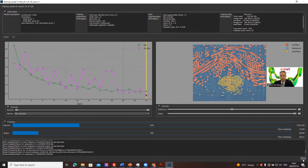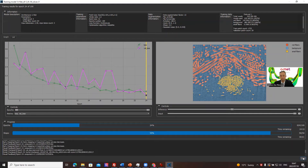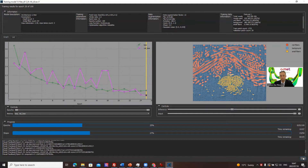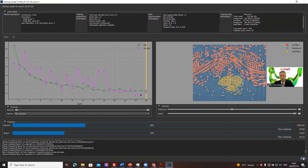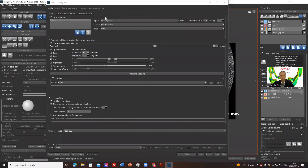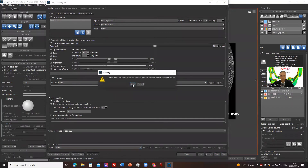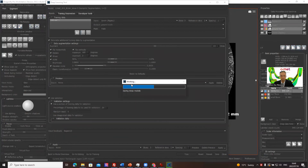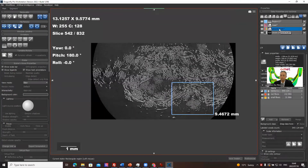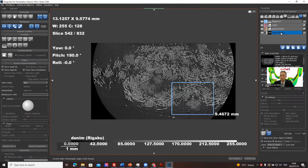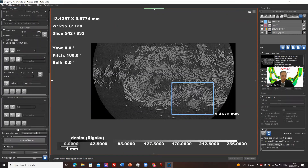The result is getting even better now. I'm going to stop training after this epoch. Let's close and save the model. Now let's do a segmentation with the deep learning tool using 'Segment with AI'.